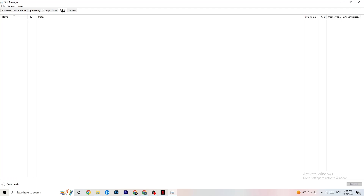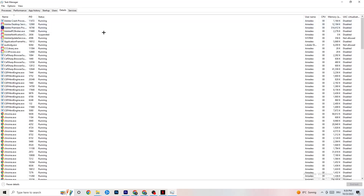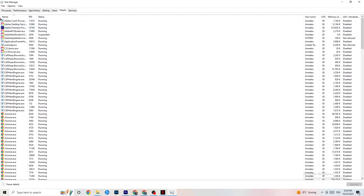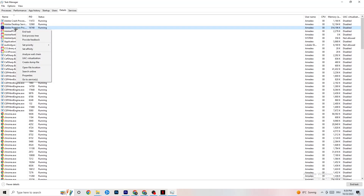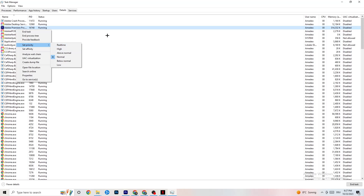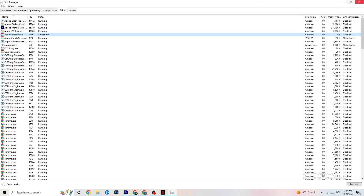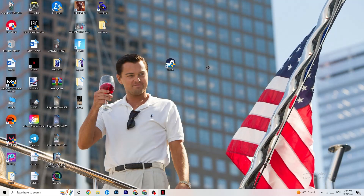Next, click on the Details tab in Task Manager. You need to have your game running for this. Find your game's process, right-click it, go to Set Priority. Check whether High or Real Time works better for you — it sets the CPU scheduling priority for the game so performance is directed toward it. Once finished, you can close Task Manager.